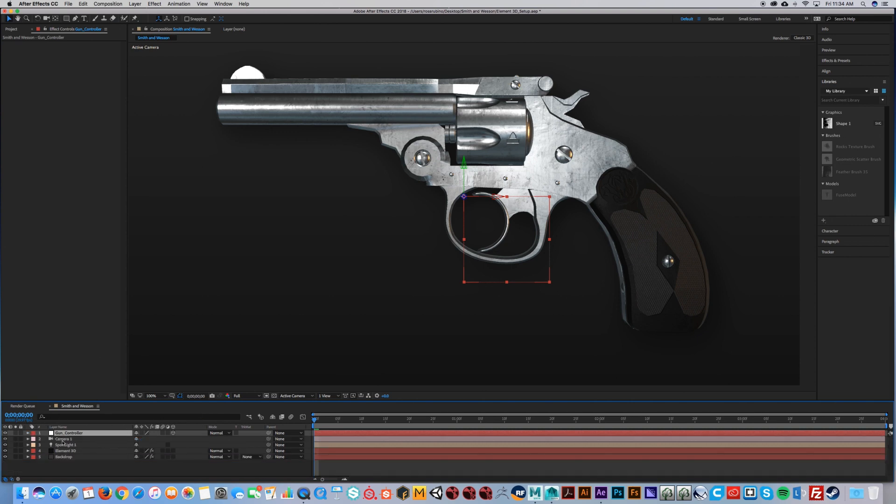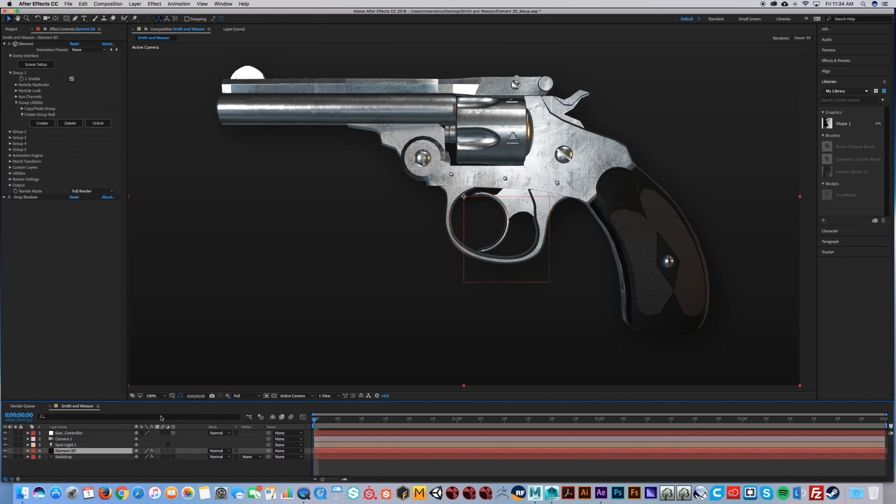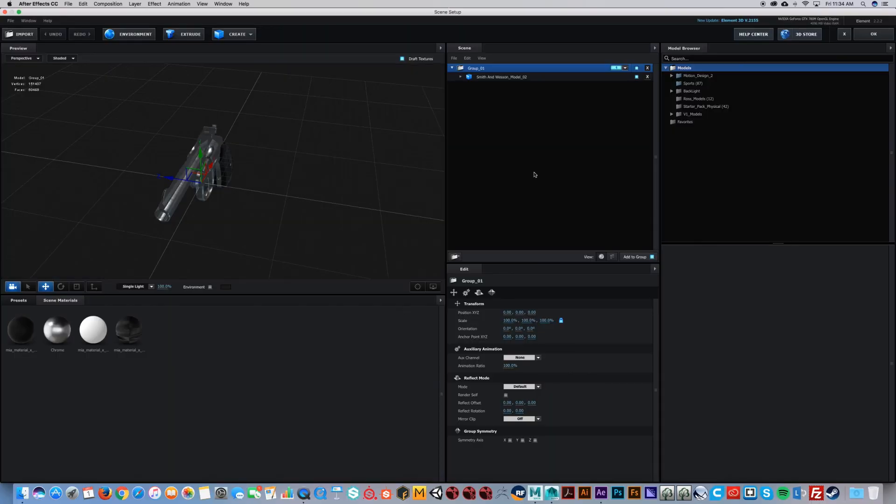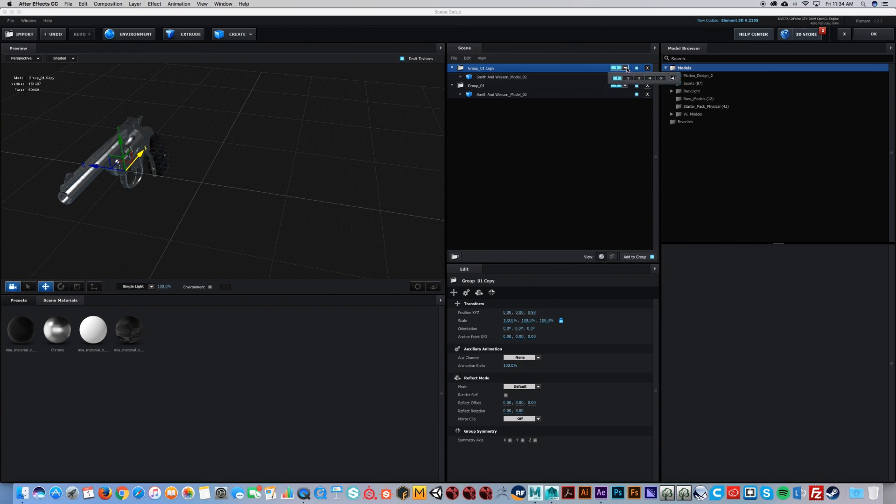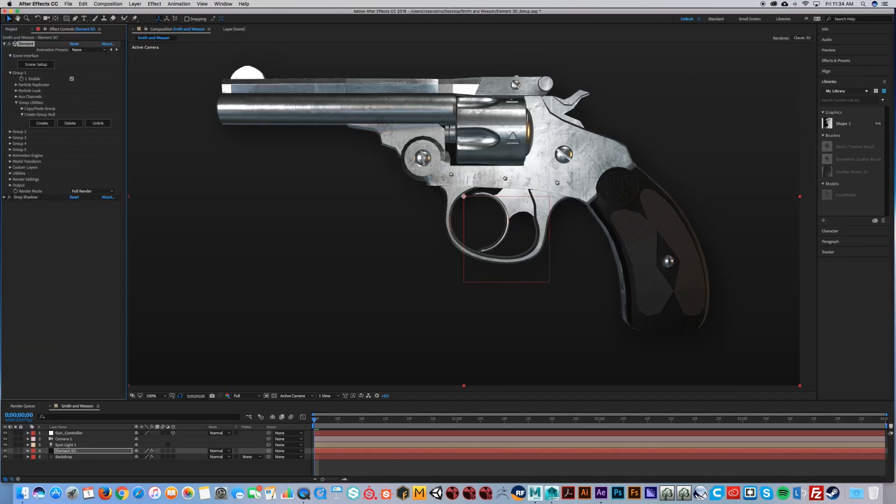Say you have more than one object. We're going to duplicate our gun, move it to the side a bit, and then put it on Group 2. Hit OK.